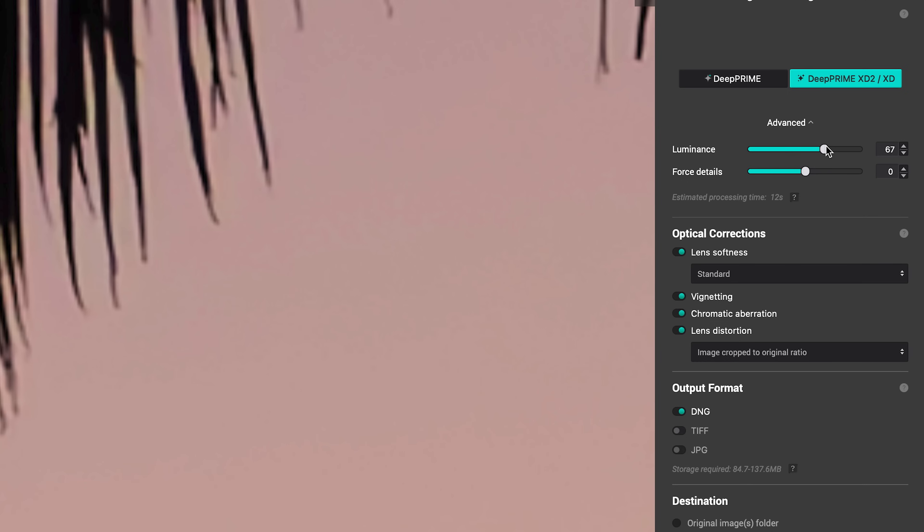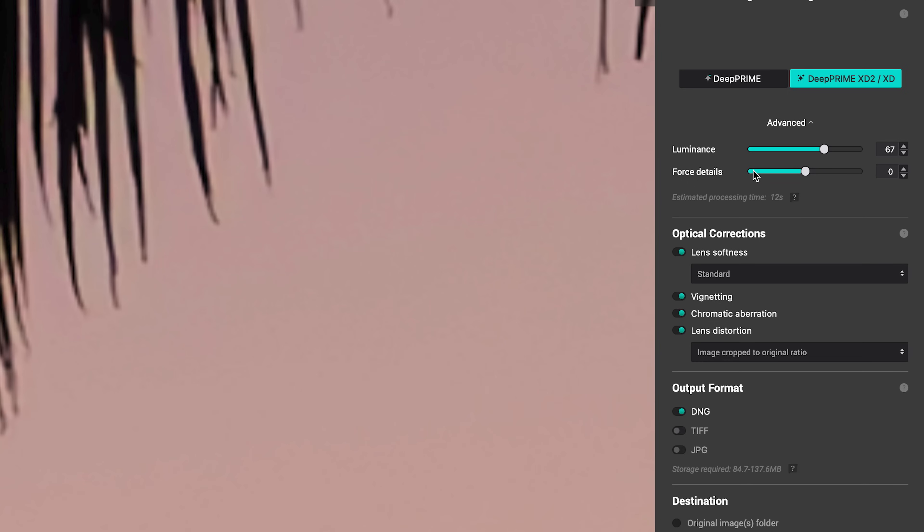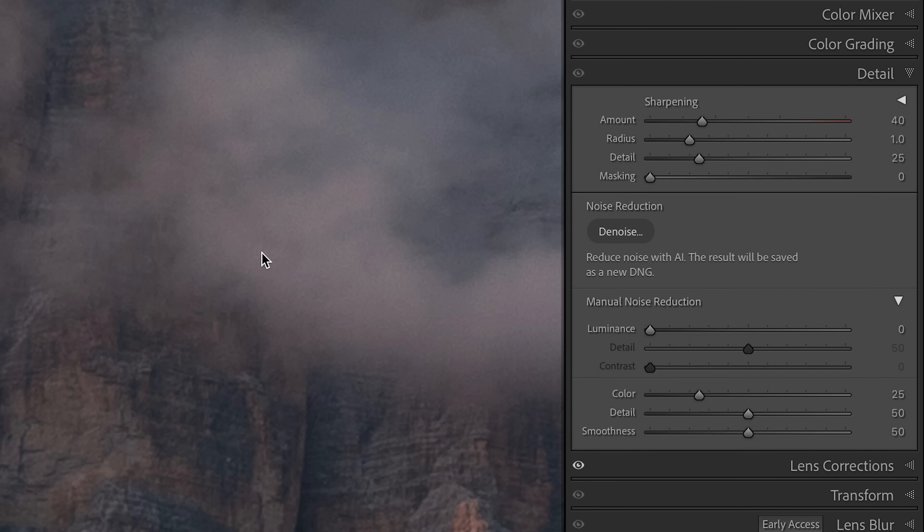Now speaking of fine details, we have this option here called Force Details. Now this controls how aggressive some of these small details are on the edge of these areas that are being denoised.